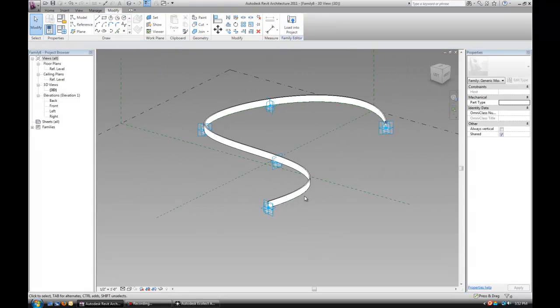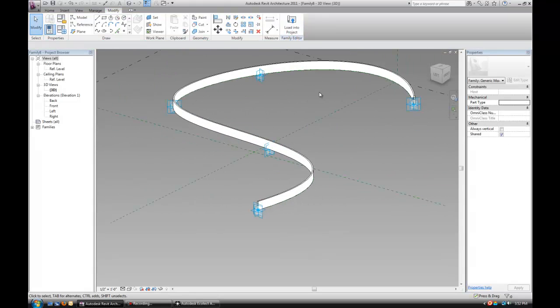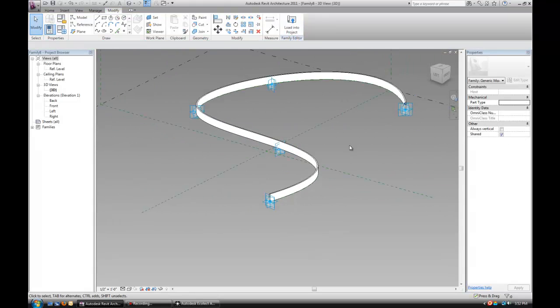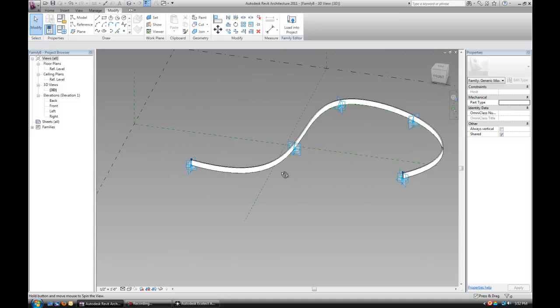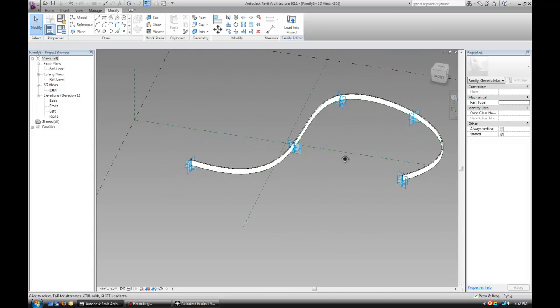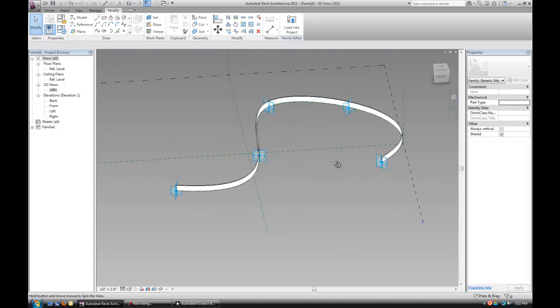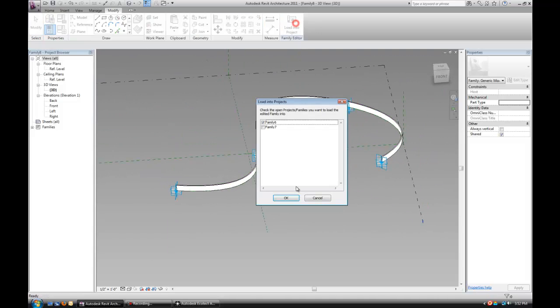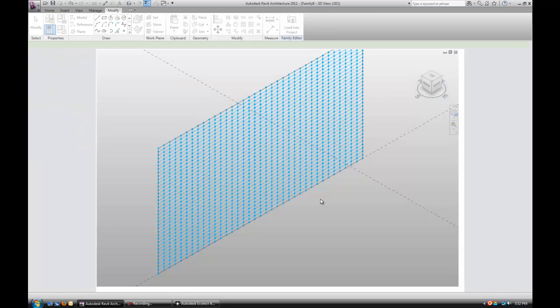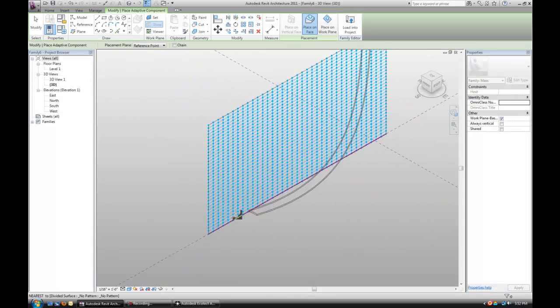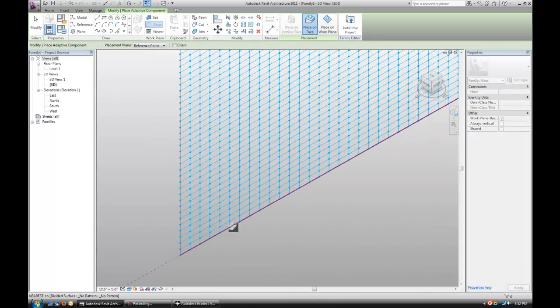Select the rectangle, select the spline and hit create form. It's going to give us this adaptive component that's going to be used as a shading device. Let's load that into our wall and start placing it.